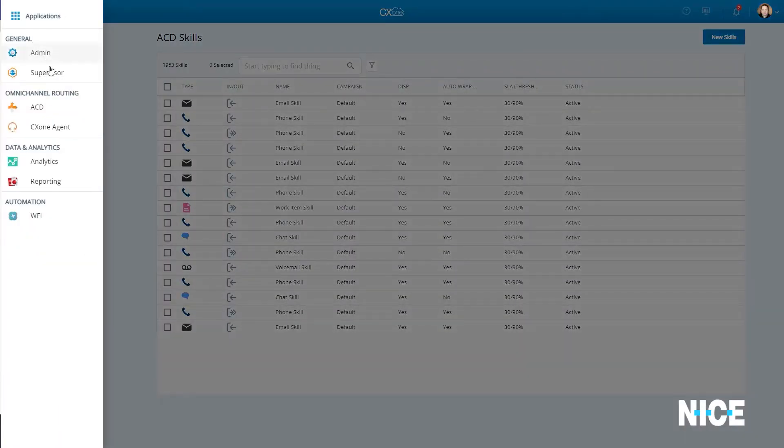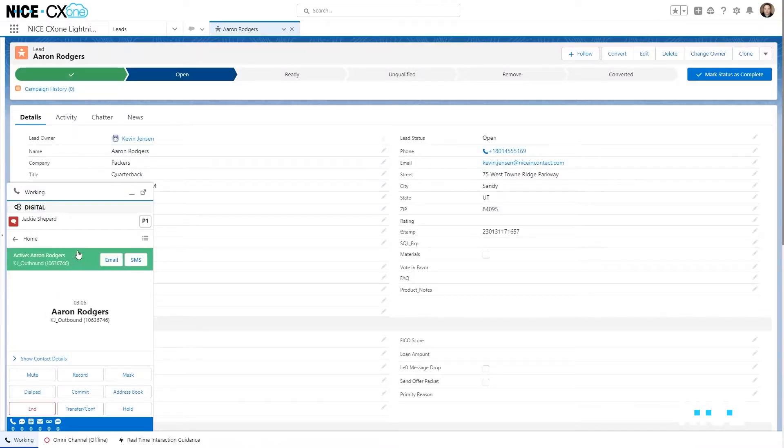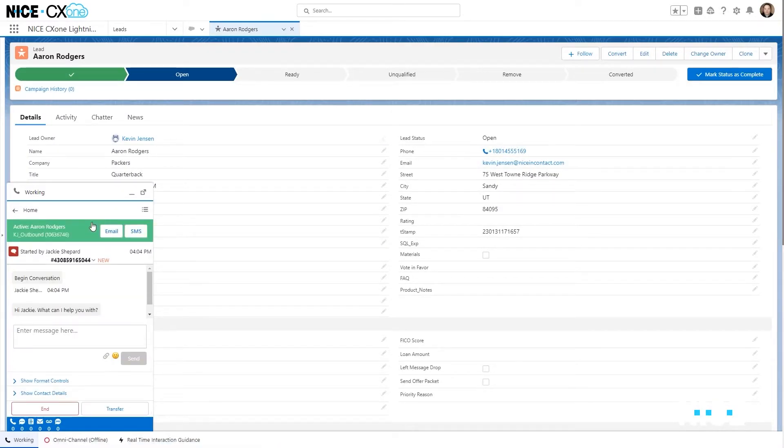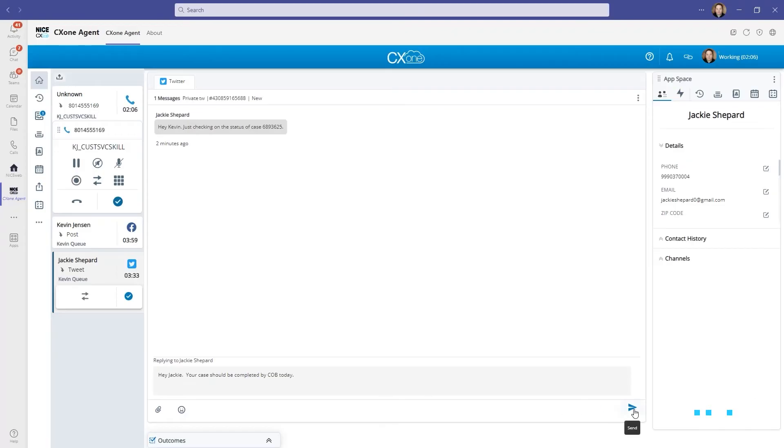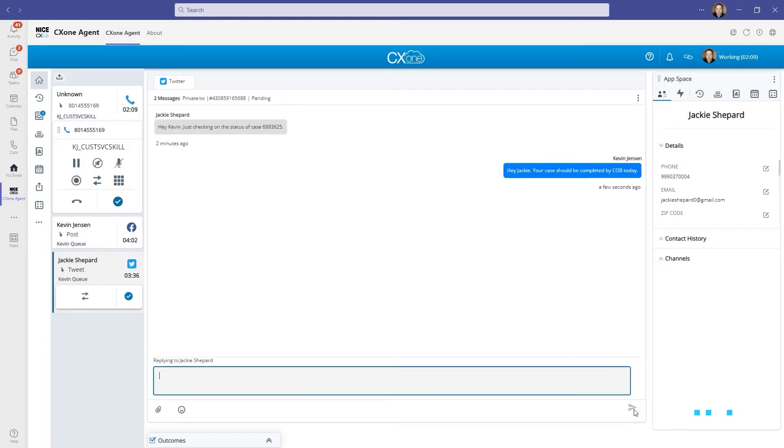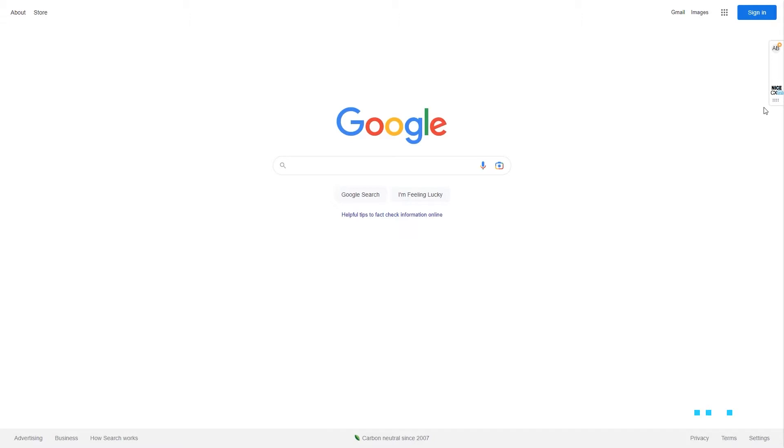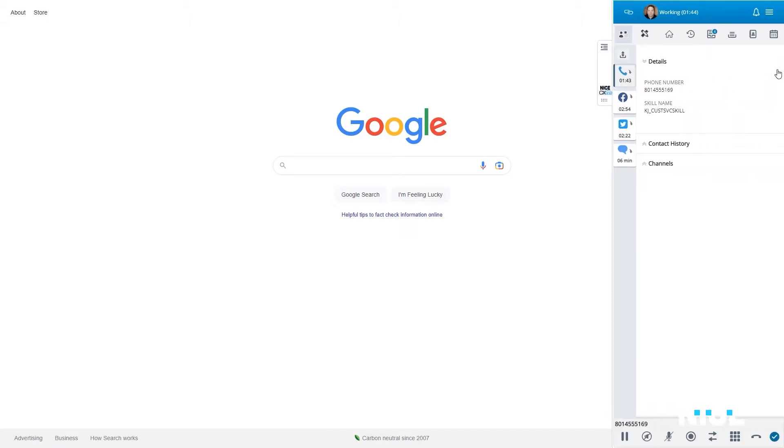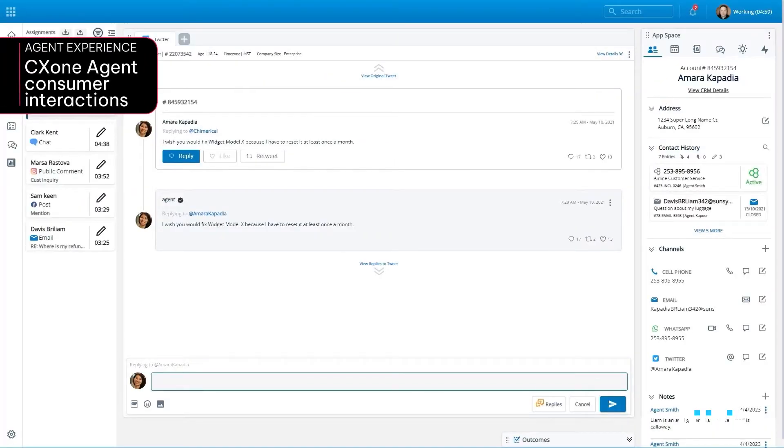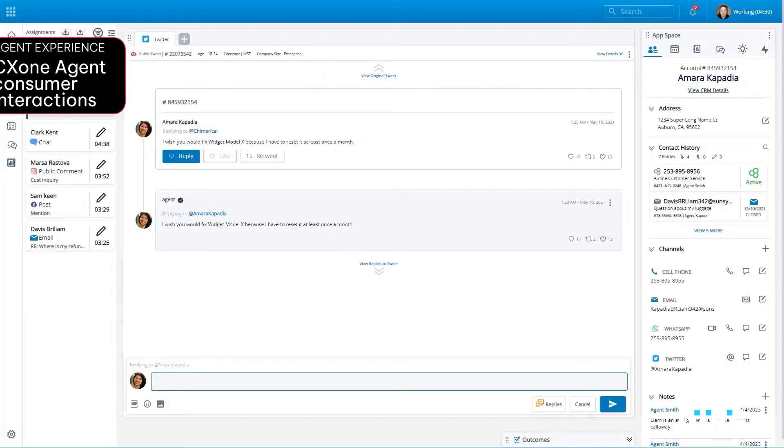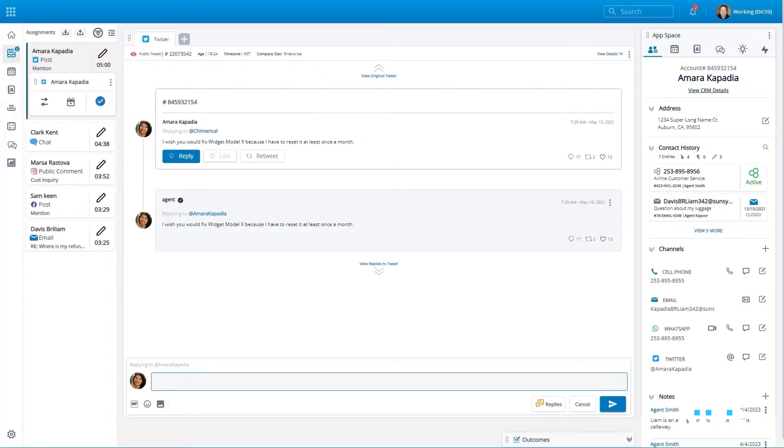The CX-1 agent experience is accessed natively within CX-1 and embedded in the most popular CRM solutions on the market, as an application opened within Microsoft Teams or even integrated directly into a Chrome browser via extension. Let's explore how the CX-1 agent workspace accommodates customer engagements that occupy multiple channels simultaneously.